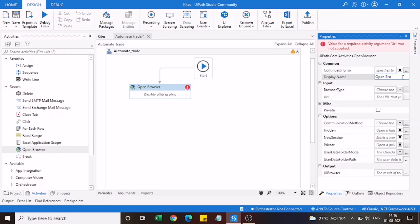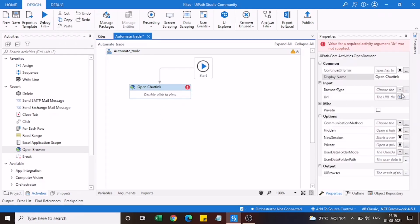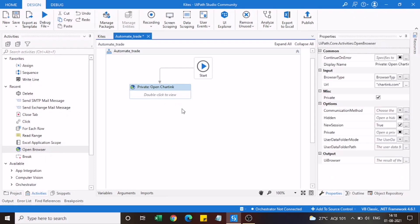You can rename the activity — I'll call it 'Open Charting' so it's easy to understand what this step does. Under the browser type option, there are different browsers available; I'll select Edge. The next step is to enter the URL of the charting website inside double quotes, so type the site name — 'charting.com'. The first step is now complete.